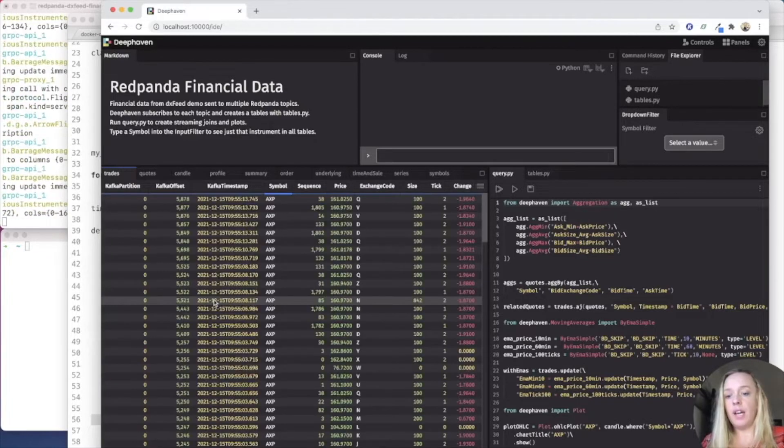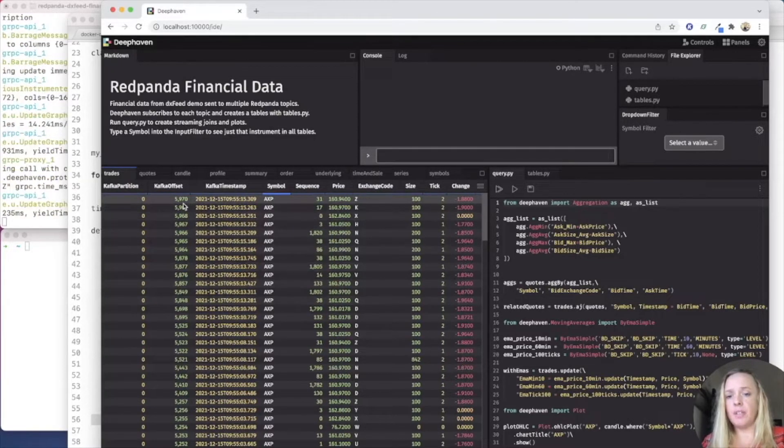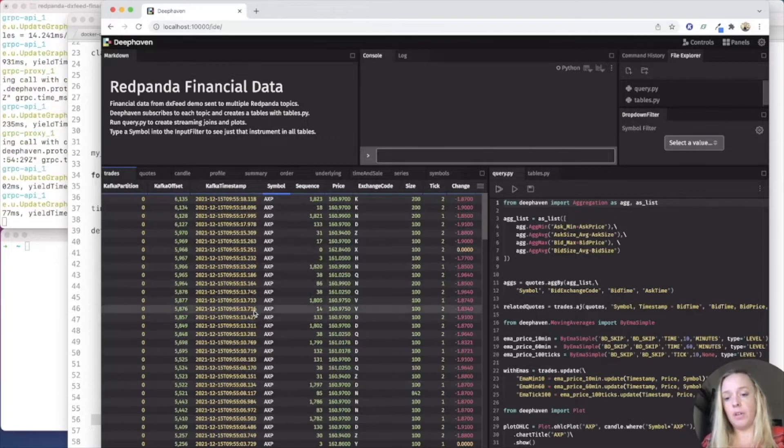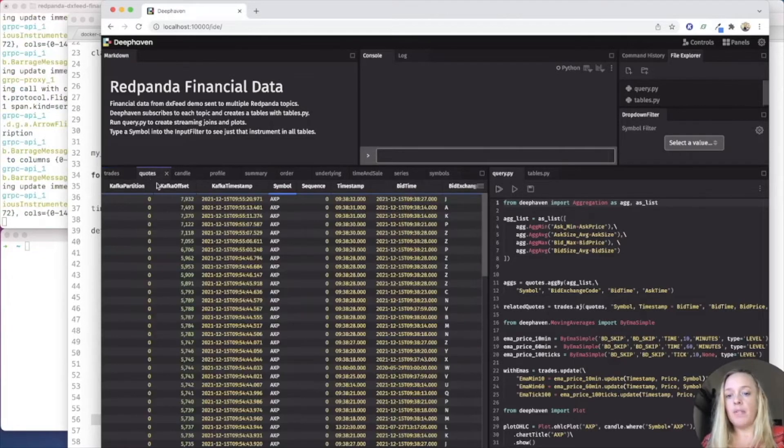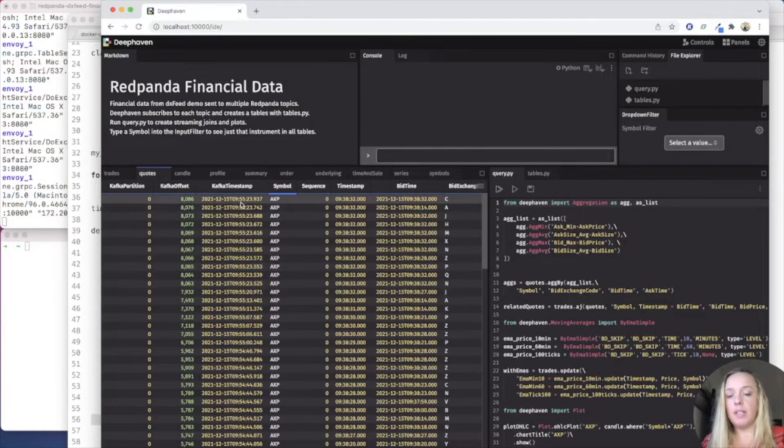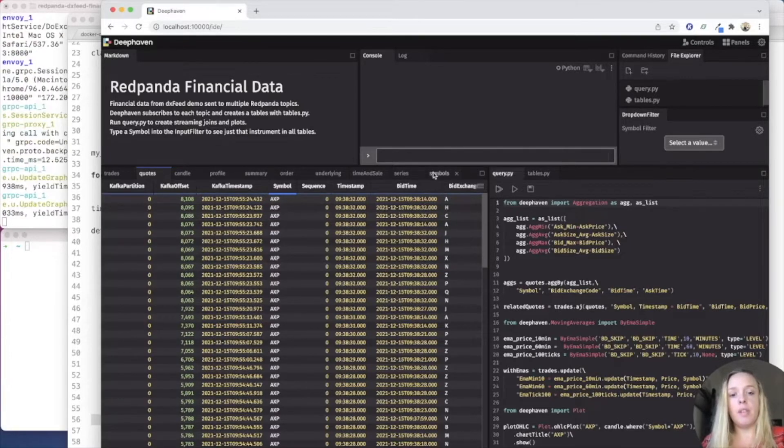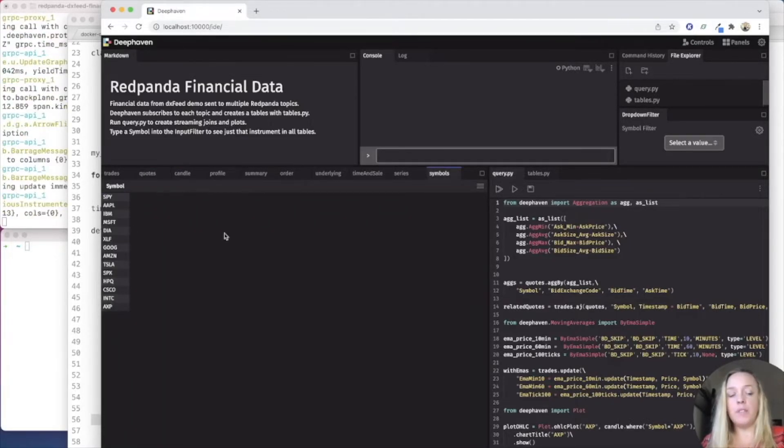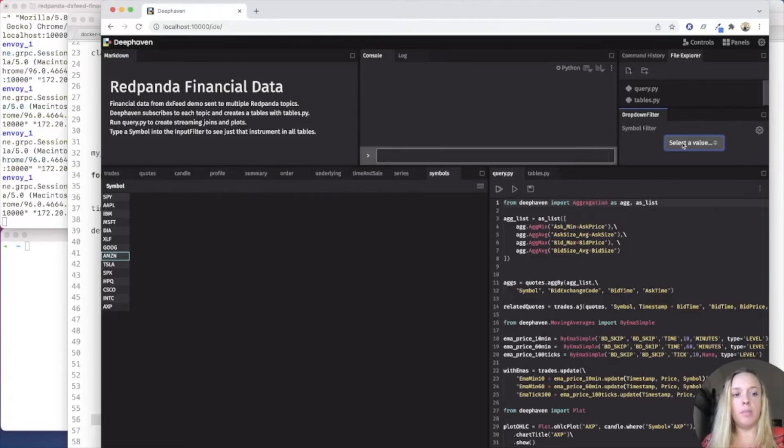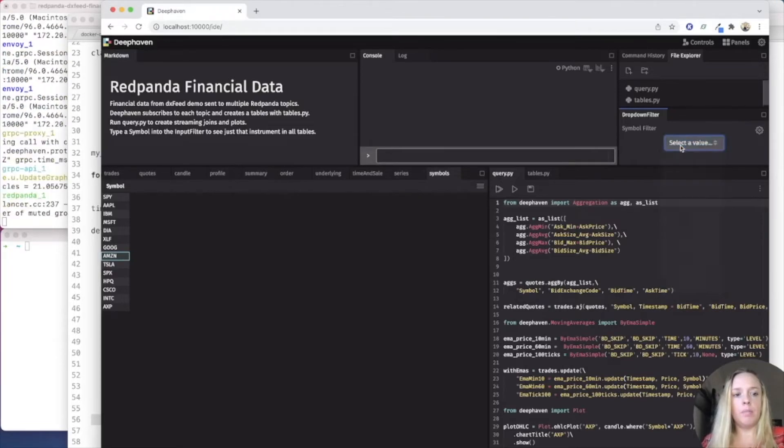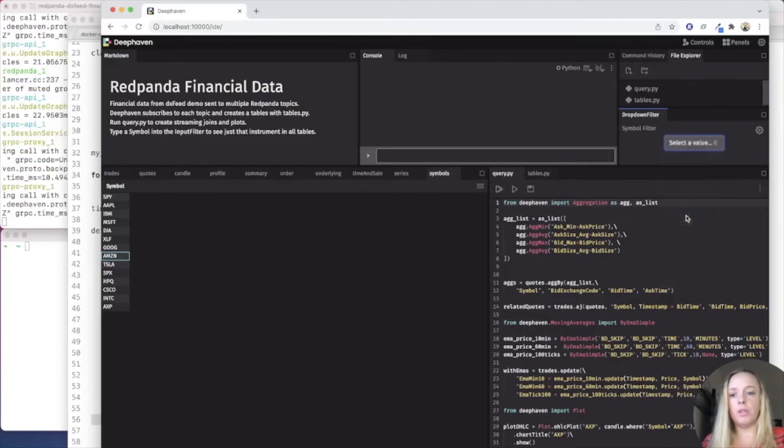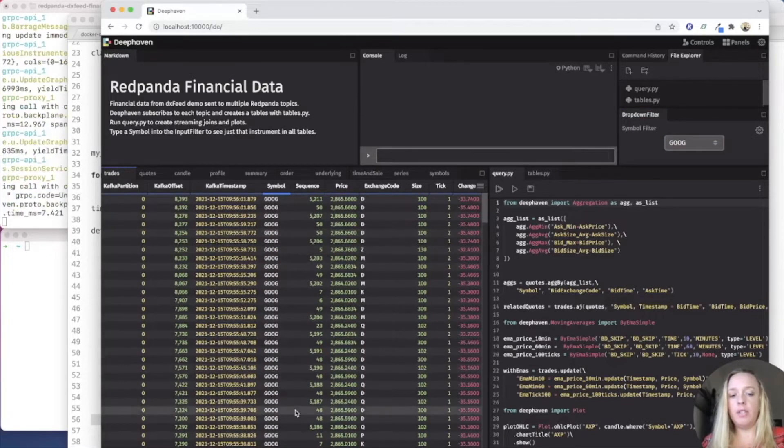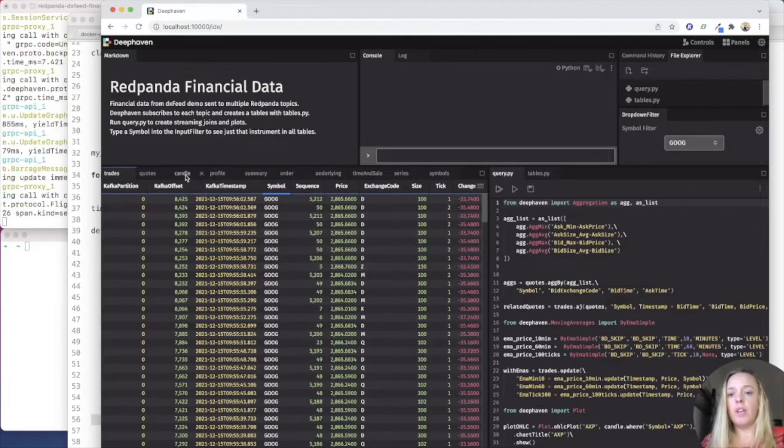But let's check out the data first. We have trades data. And if you look at it, we're up to almost 6,000 entries now with all the trades data. We have our quotes. And right now I'm limited to the AXP data. I can change that. We're only looking at, remember, these 12 symbols. I'm going to change that to be, let's do Google.